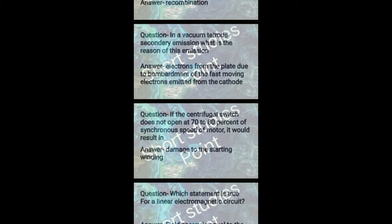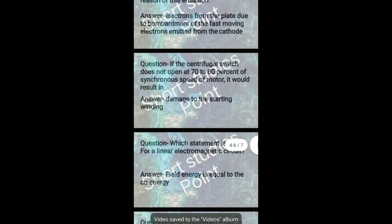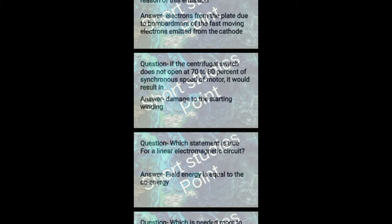Next question: In a vacuum diode, secondary emission, what is the reason of the emission? Answer: Electrons from the plate due to bombardment of fast moving electrons emitted from the cathode. If the centrifugal switch does not open at 70 to 80 percent of synchronous speed of a motor, it would result in damage to the starting winding.